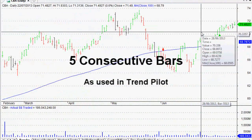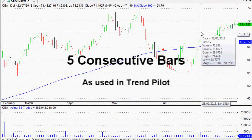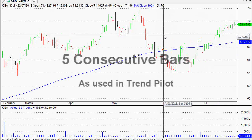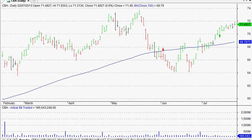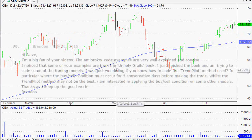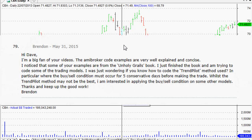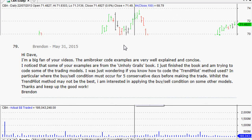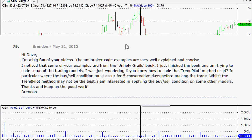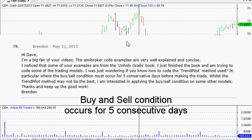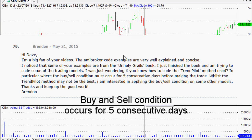Hi everyone, welcome back to this series of AmiBroker tutorial videos and questions and answers. This question comes in from Brendan at my website: 'Hi Dave, I'm a big fan of your videos. The AmiBroker code examples are very well explained and concise. I was just wondering if you know how to code where the buy and sell condition must occur for five consecutive days before making the trade.'